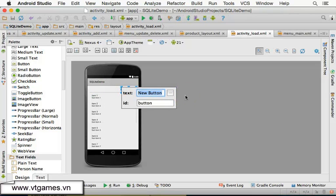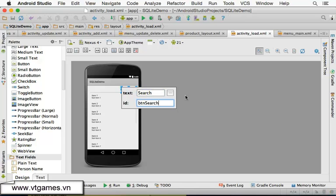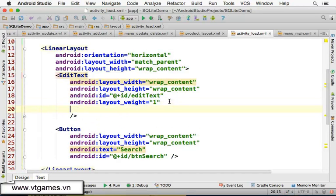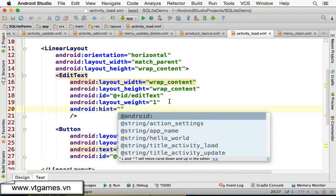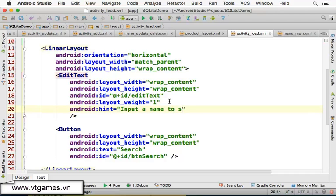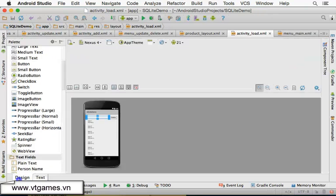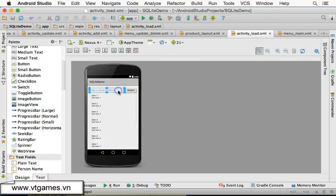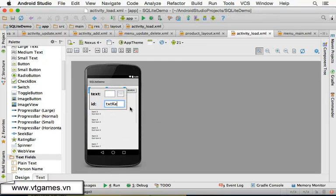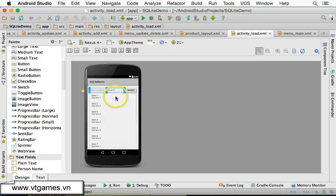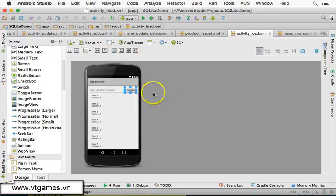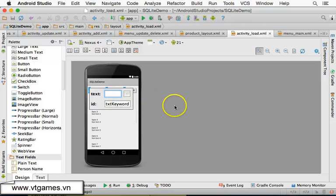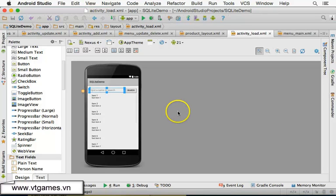Double-click the button and change its text to 'Search'. Then set the hint on the EditText to 'Input a name to search'. In the design view you can see the hint appearing. Now double-click the EditText and change its ID to txt_keyword, and change the button's ID to btn_search.